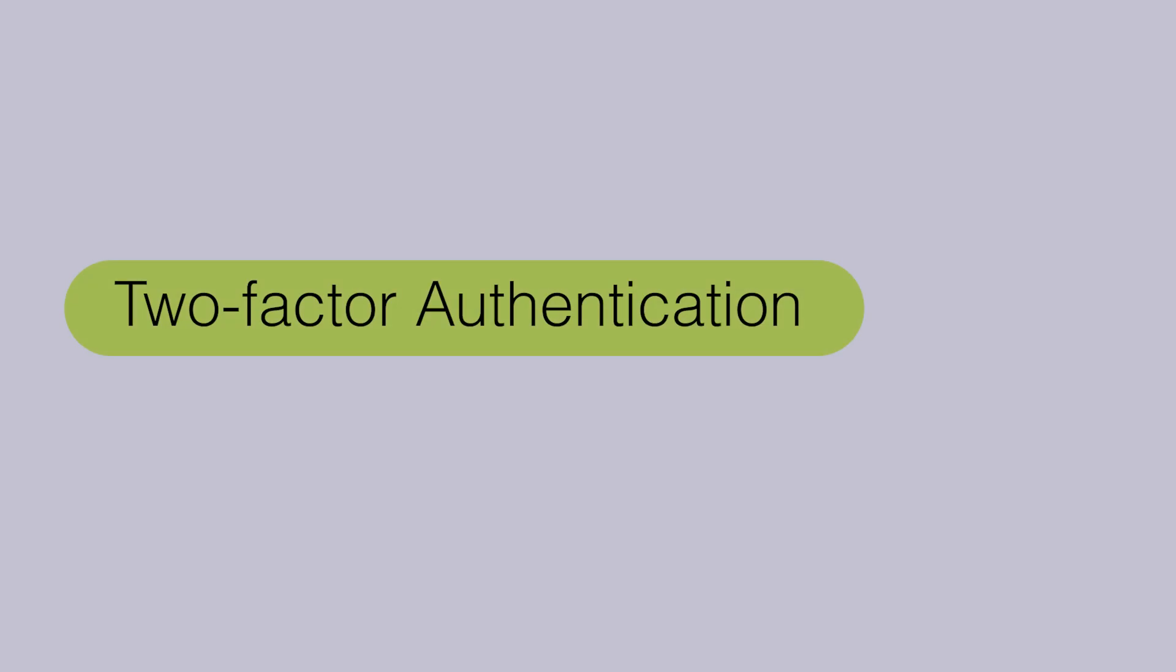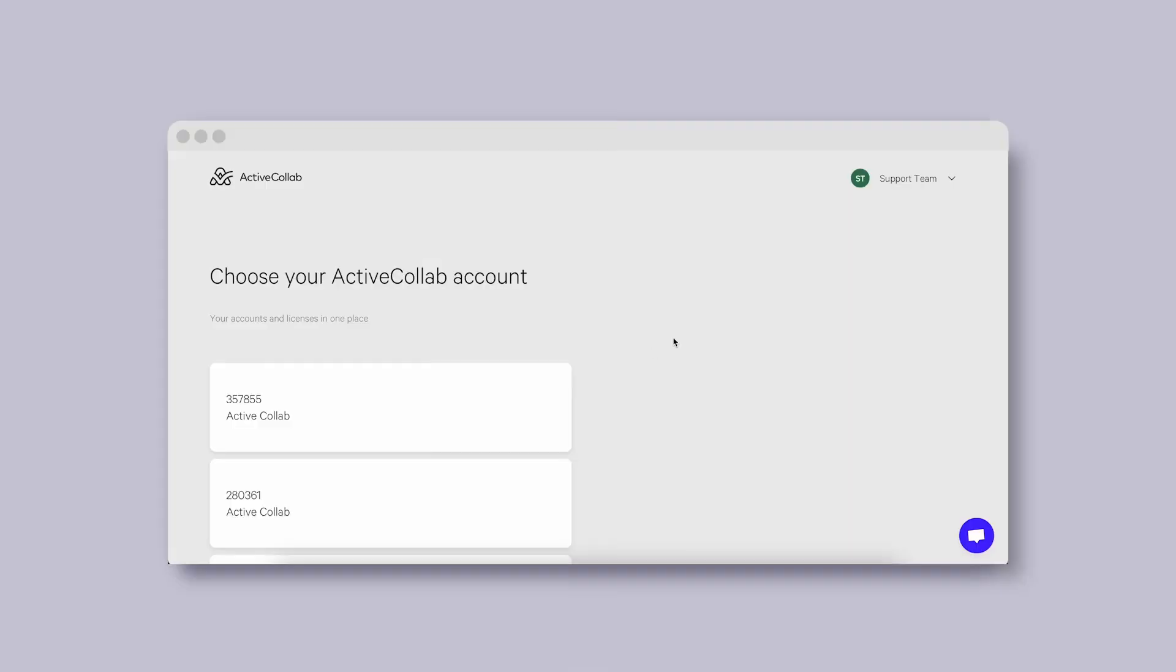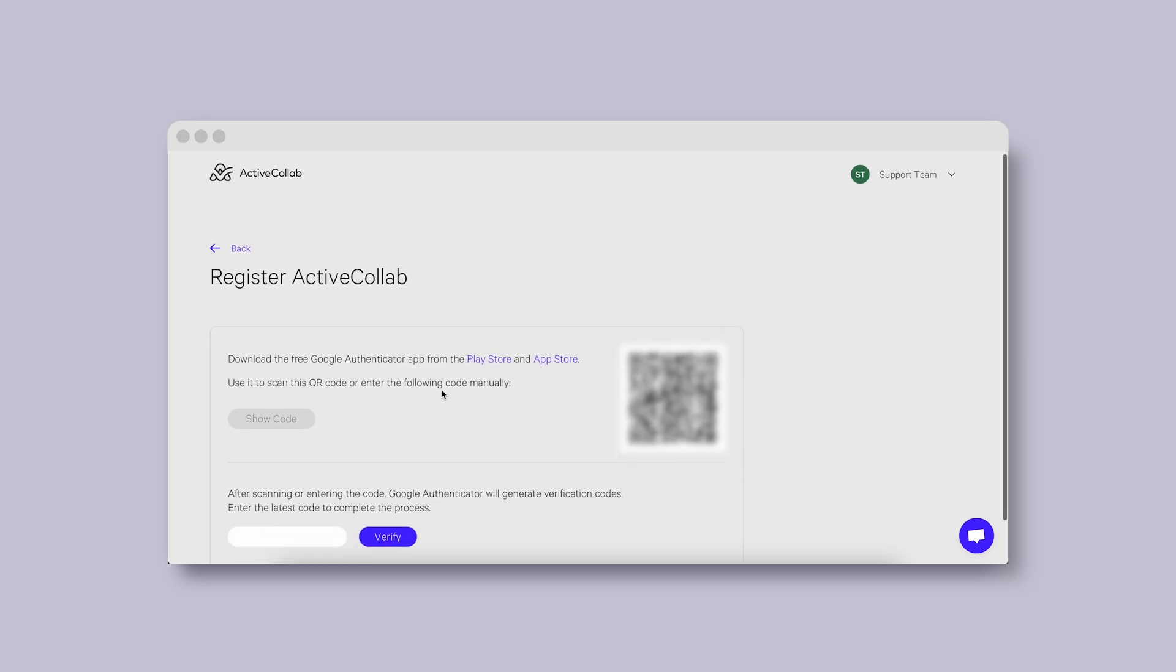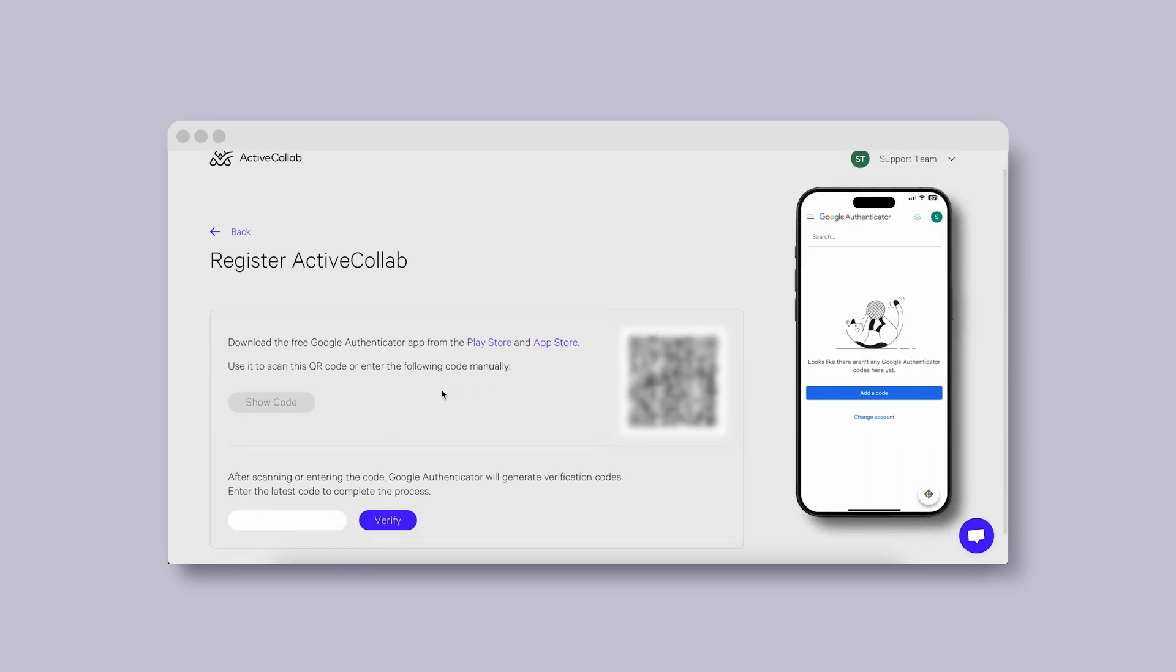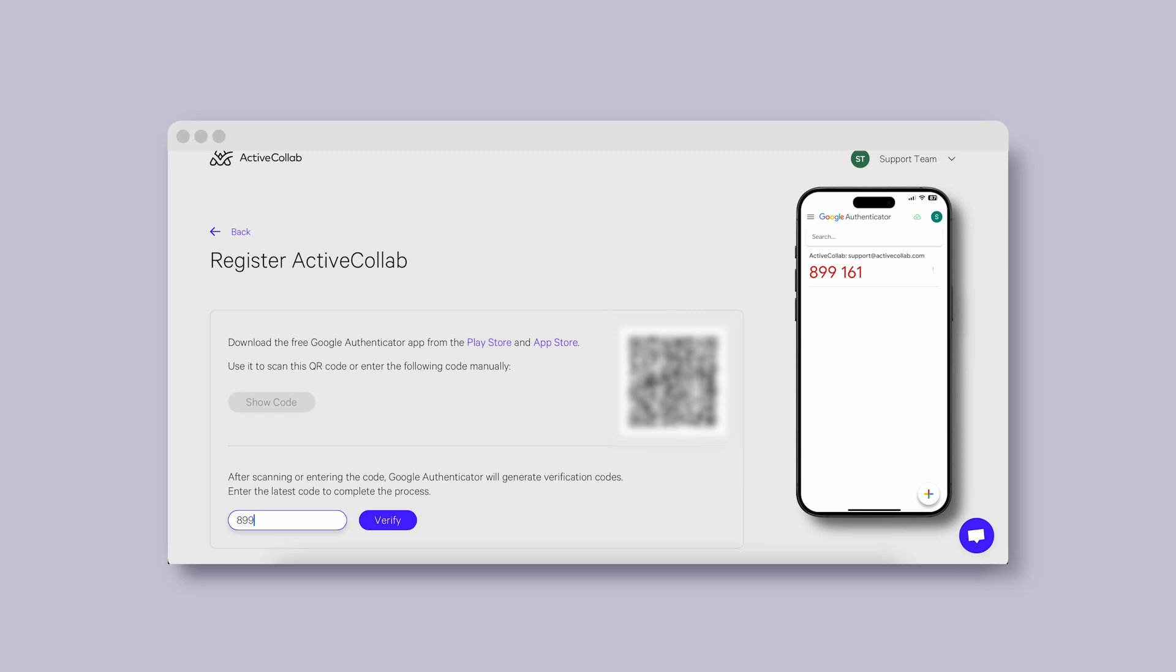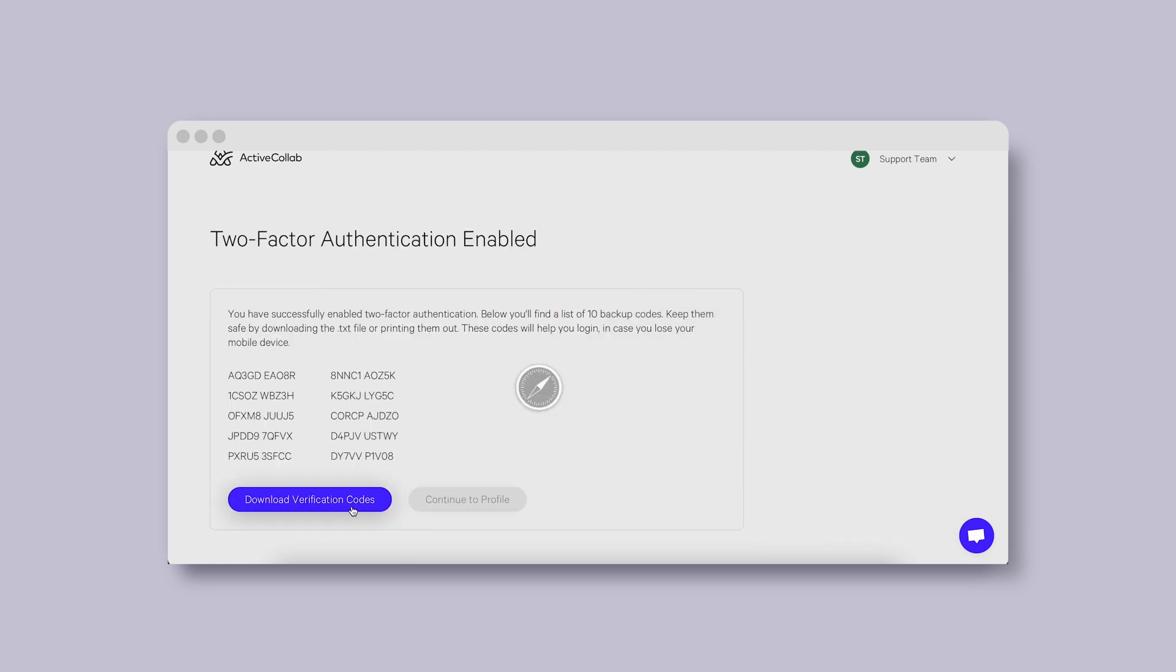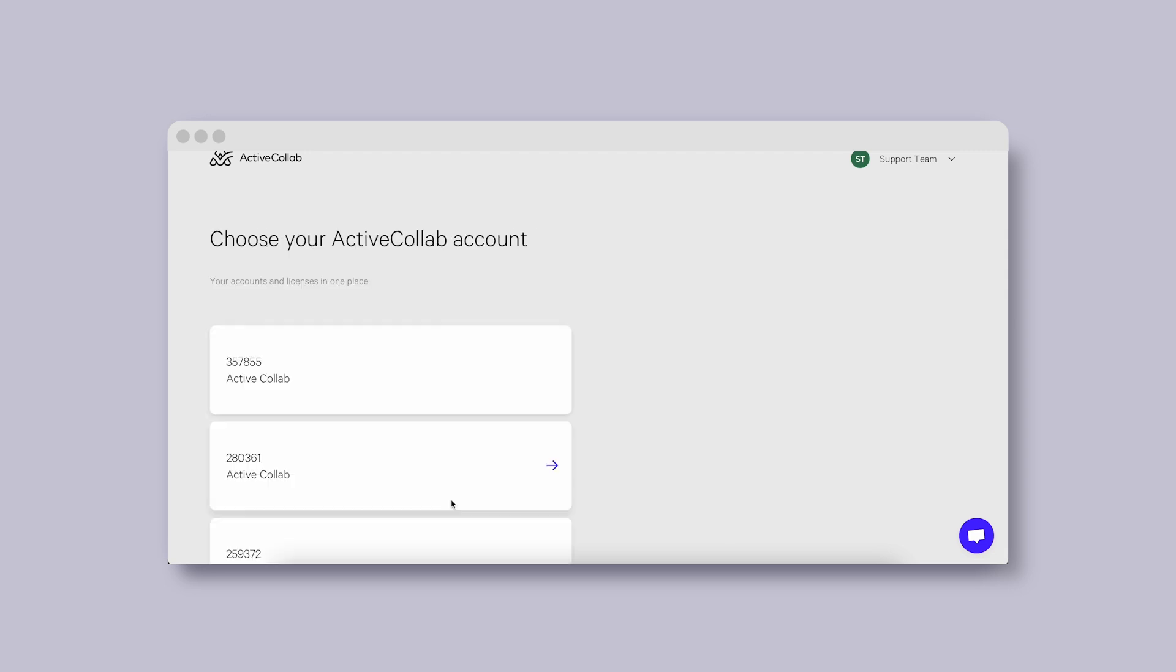We've implemented an additional security measure to help protect your ActiveCollab account. Many are already familiar with two-factor authentication, but here's how to set it up in ActiveCollab. In two steps, you'll be all set and equipped with security codes to download and save so they're ready when needed.